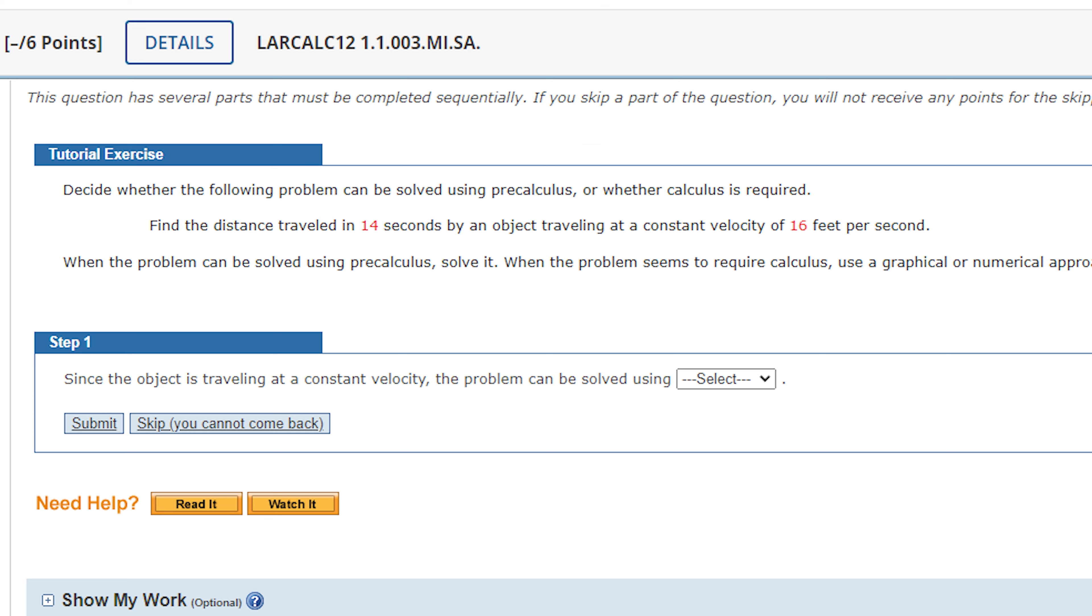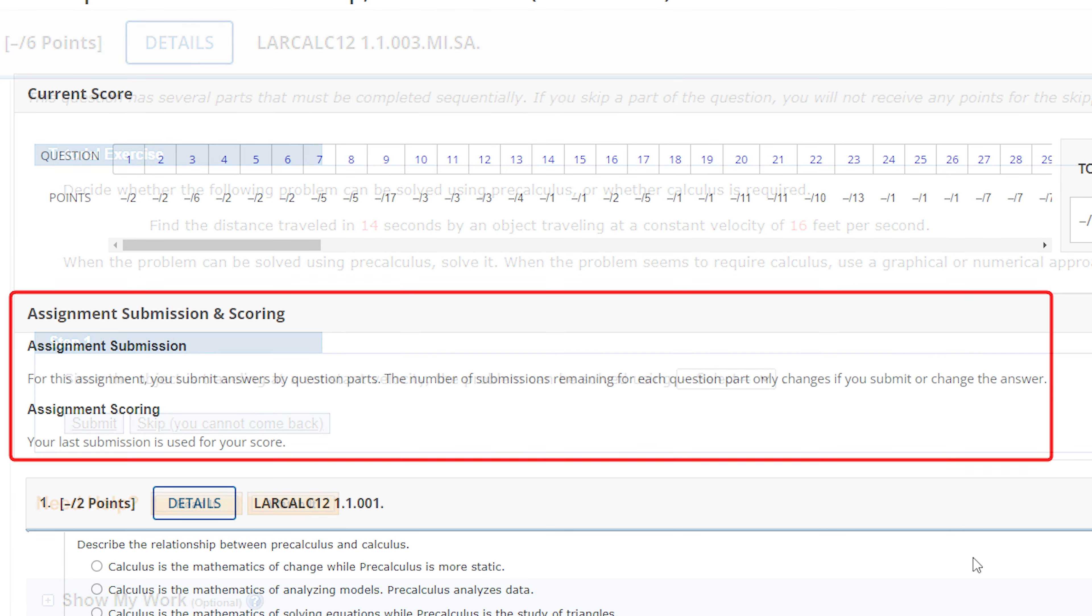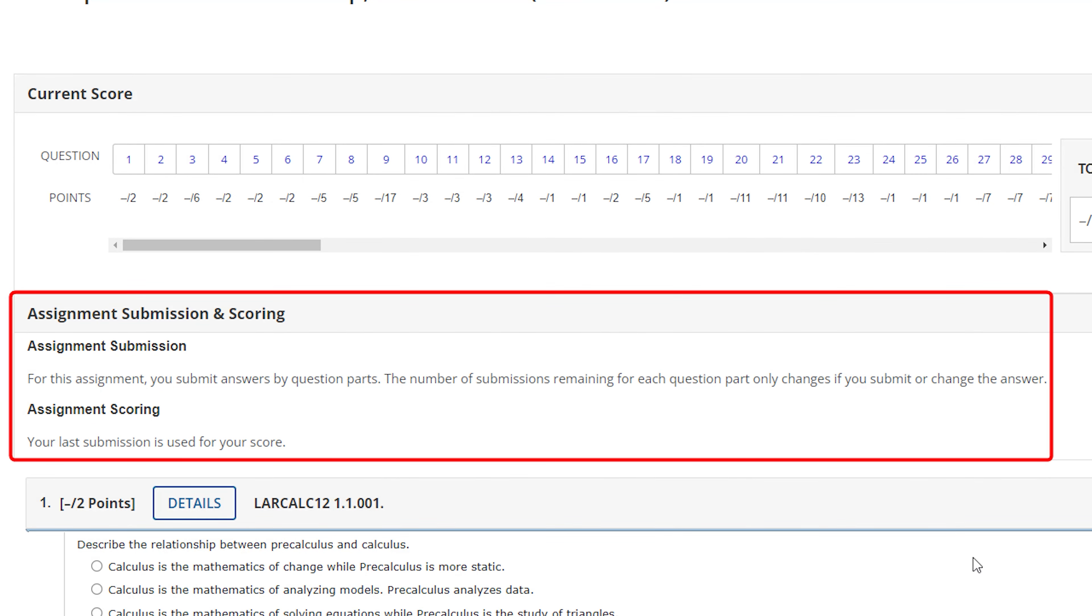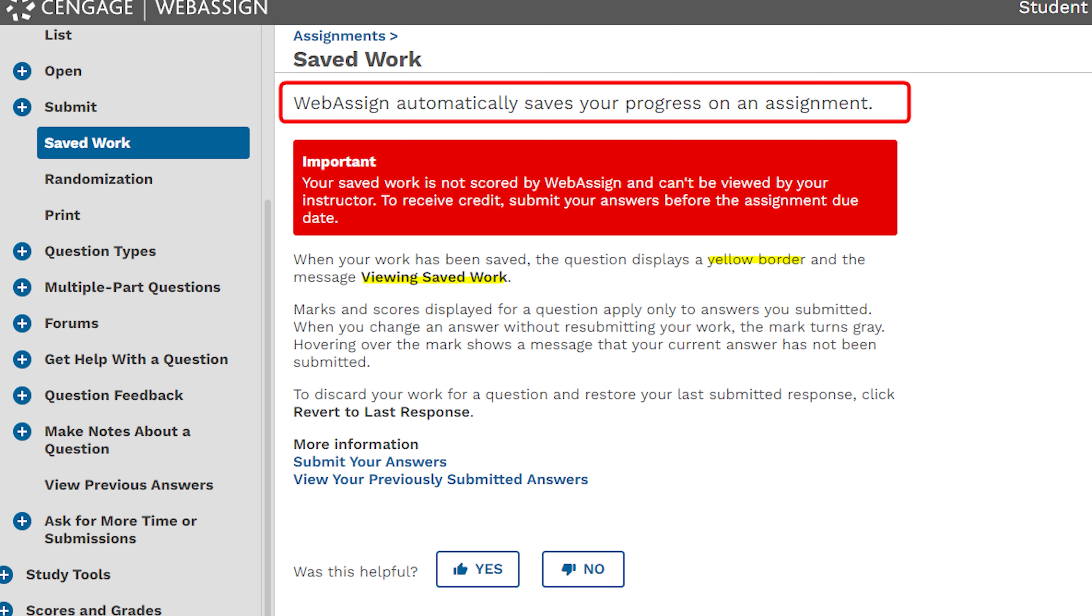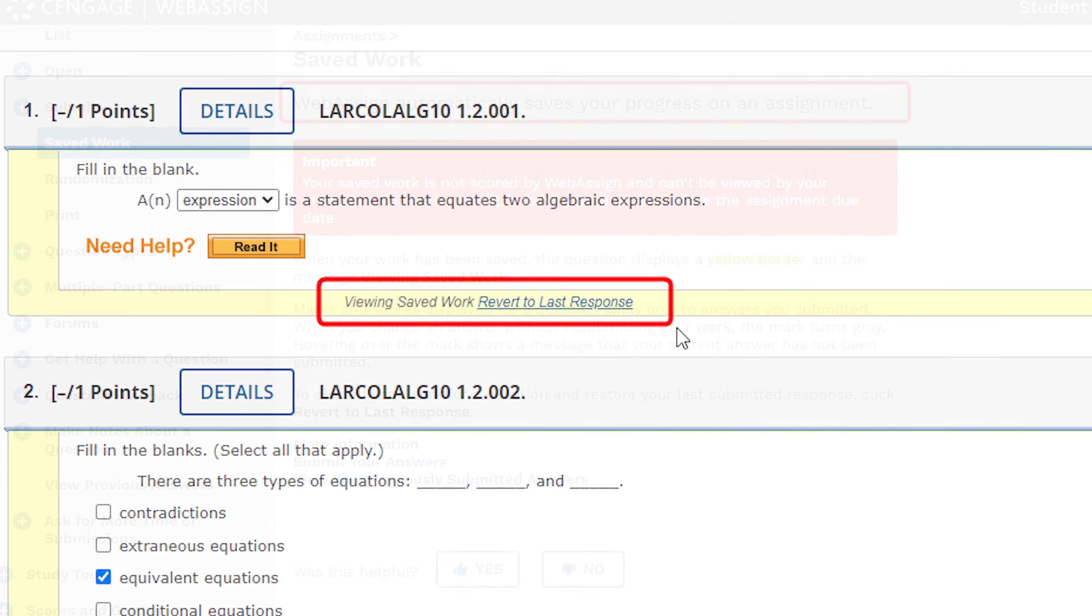There are multiple ways to save and submit answers in WebAssign. You can view how the assignment submissions are set. Here, you can view the assignment scoring strategy. Your progress on an assignment is automatically saved. Answers are auto-saved within three seconds, but saved answers do not receive credit until you submit them. Discard your saved work for a question by clicking revert to the last response at the bottom of the question.